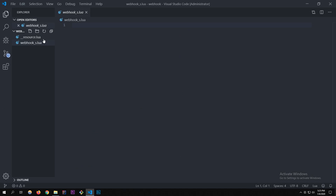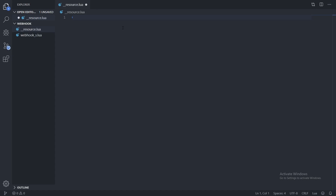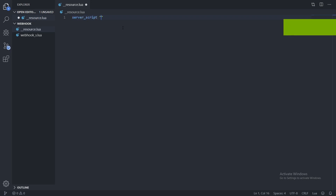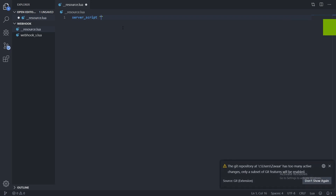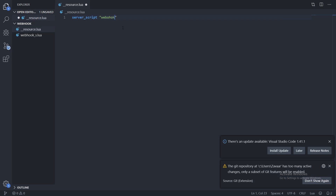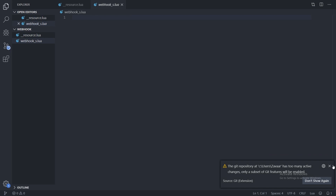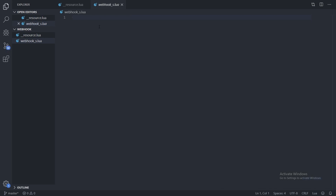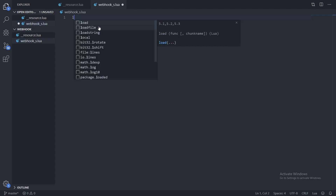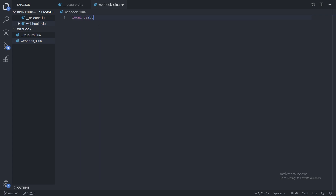Now I want to start off with the `resource.lua` file. We're going to do `server_script` because I'm going to make this all a server script with the commands. So we're going to do `webhook_s.lua`. In that file, let's start off by writing the POST request to Discord. I'm going to create a table here and call it `discord_webhook`.